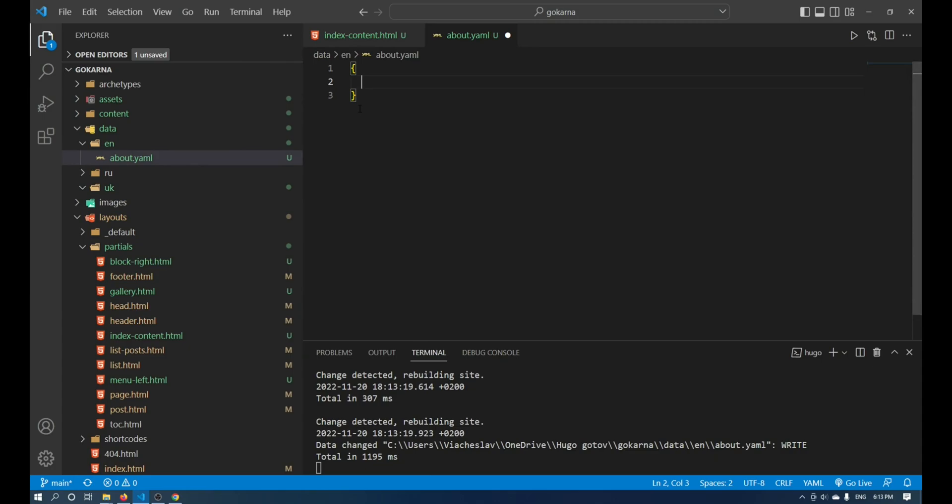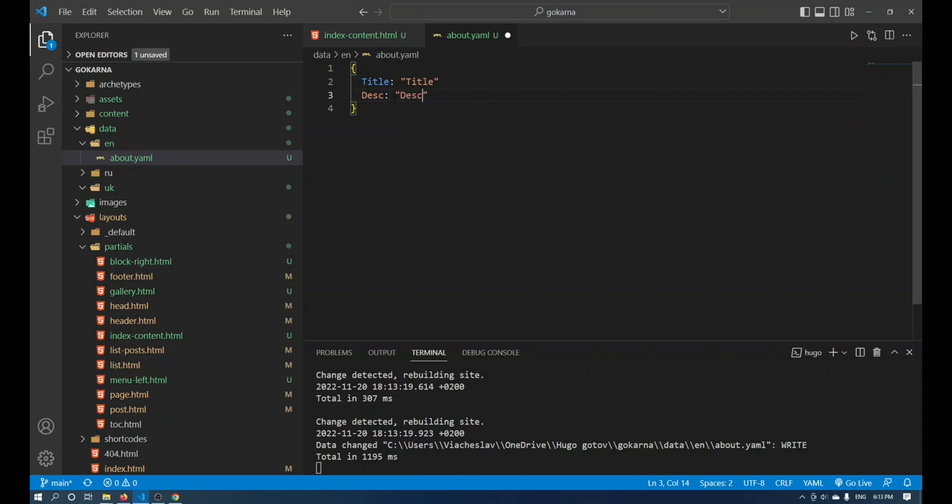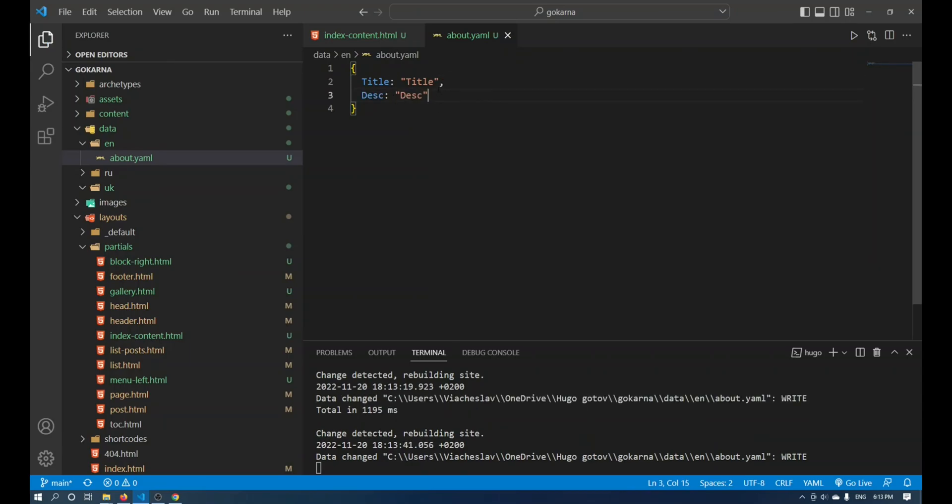Using a structure with curly brackets we write down the data with which we want to work. I will have title and desk. Then enter the data that you would like to be displayed on the site.